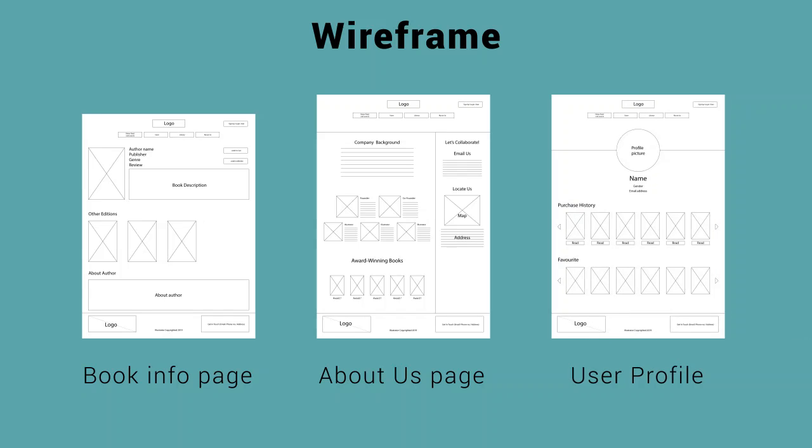The profile page is an exclusive page that is given to those that have signed up to the website. In the profile page, the name, gender, and email address of the user will be displayed along with the purchase history and the wishlist favorites of the user.